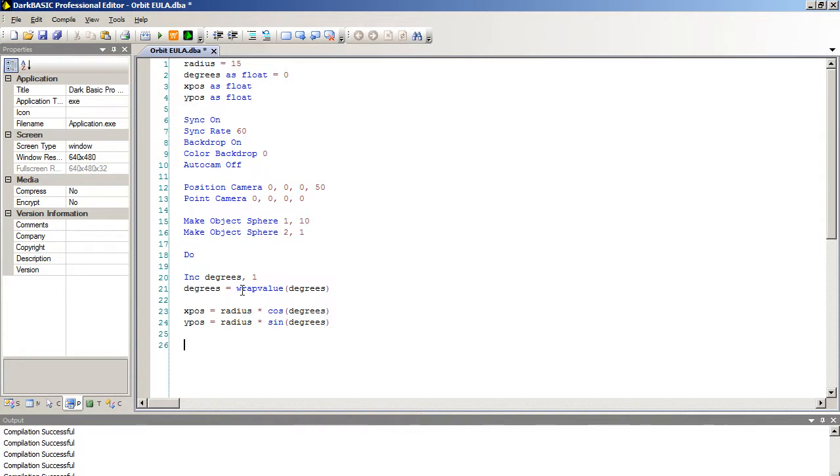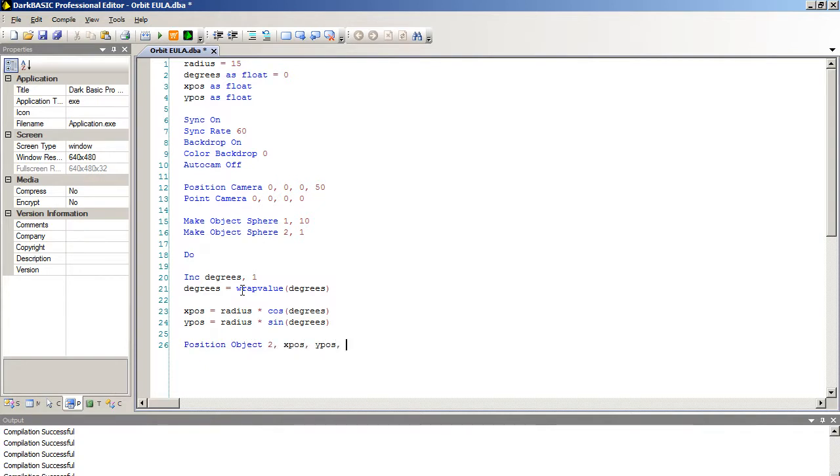And that's it. That's our complicated math done. So nothing scary about that at all. Next we're going to position object 2 x pos comma y pos and fix the z-axis as 0. Next we're going to finish with our sync and loop.